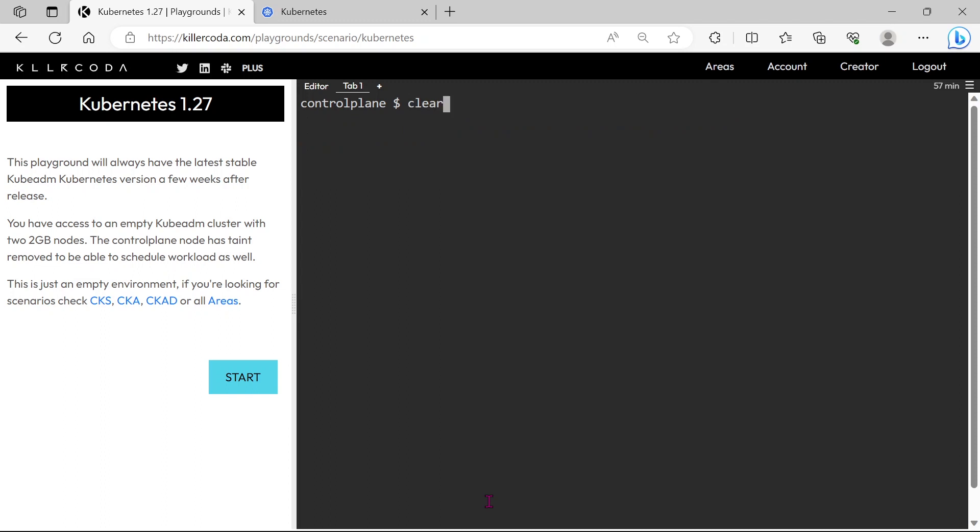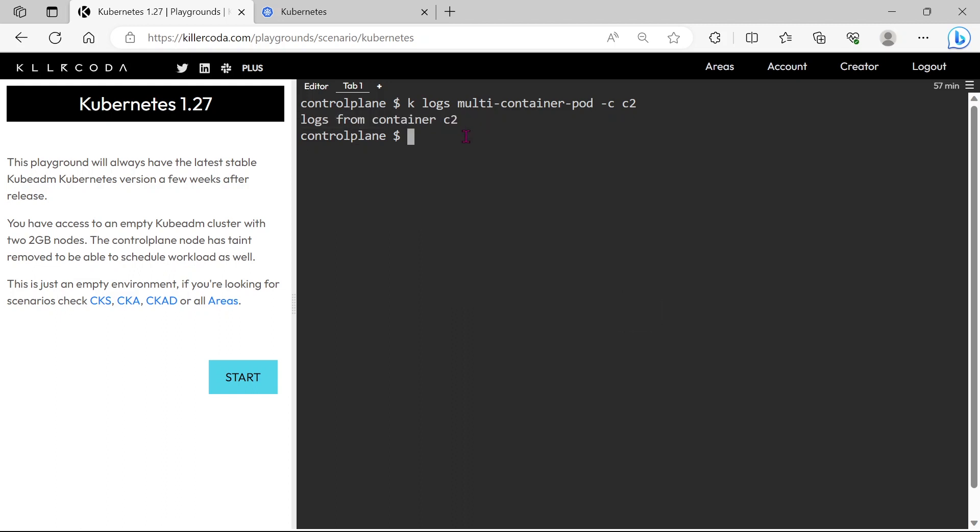So, let's specify the container name. OK, this is the second container logs, let's save this to the /root/logs.txt file.